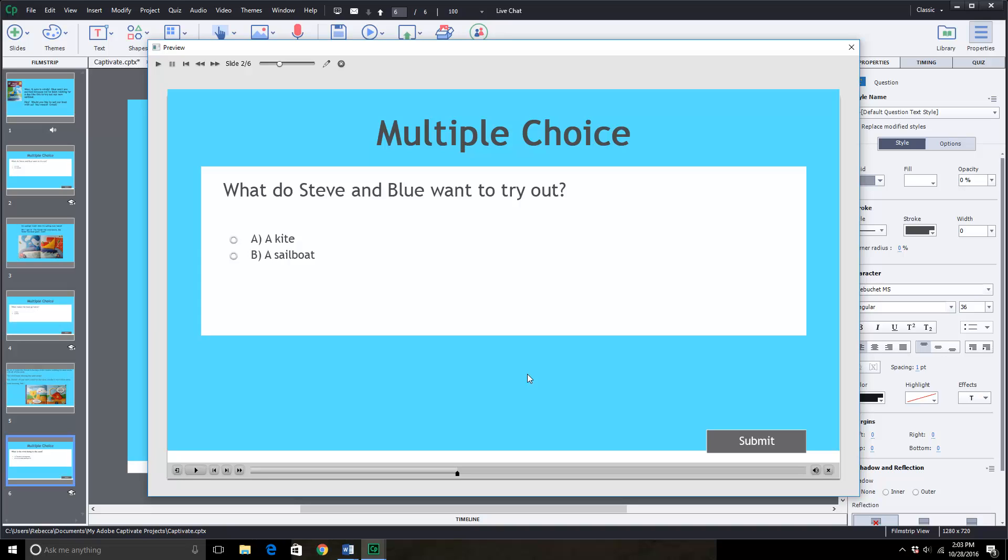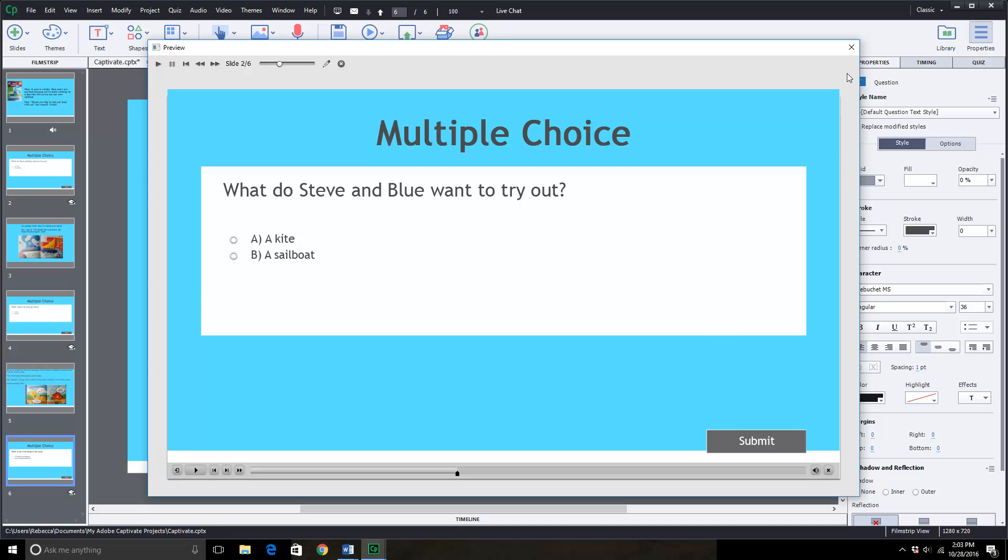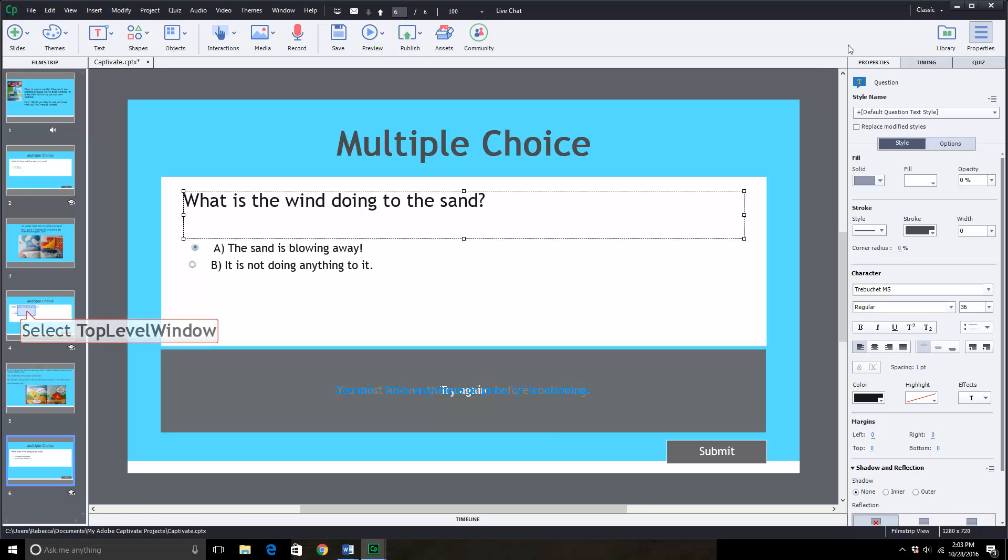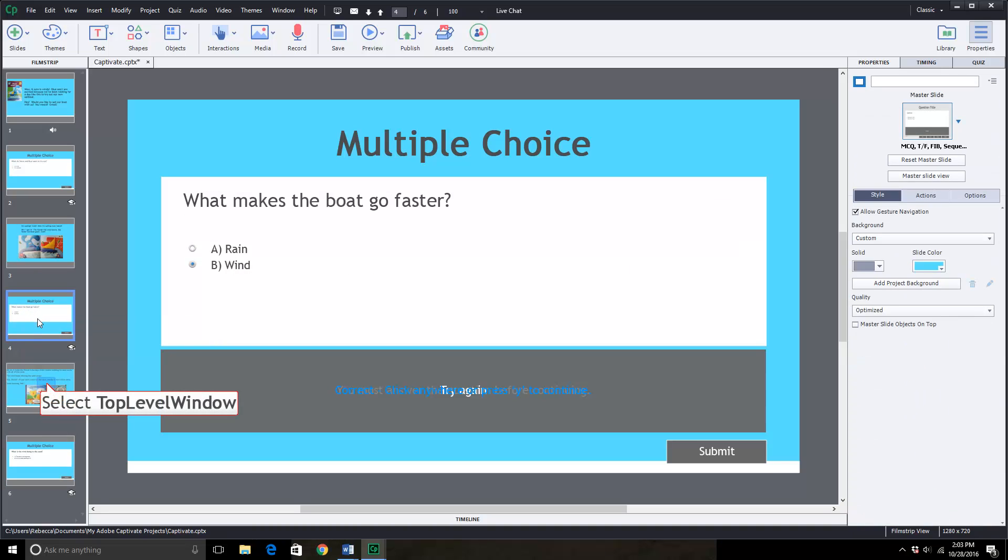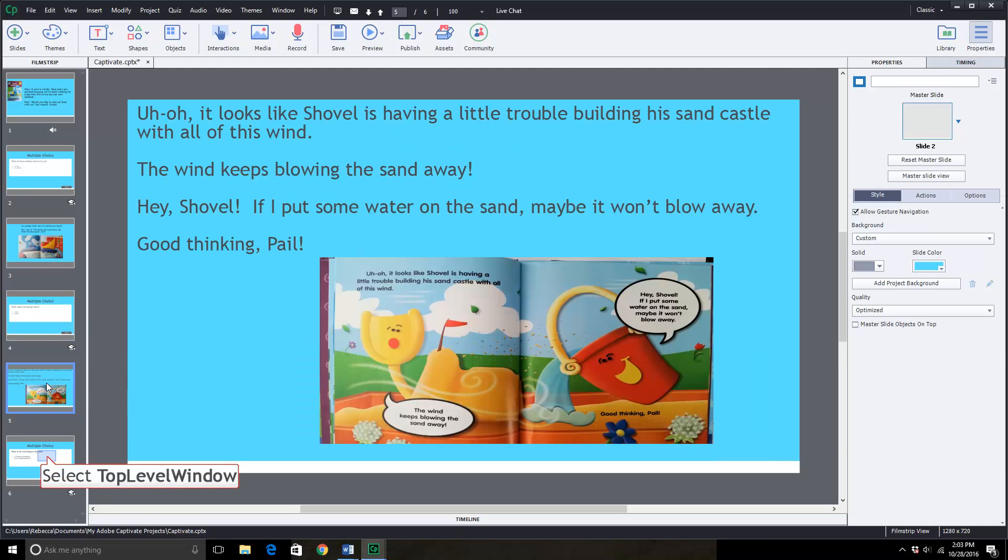And then we answer and we continue through the slides, which I don't think you need to go through all that. But you can see where we added our new slide here. And here.